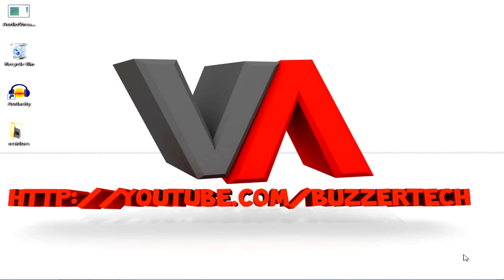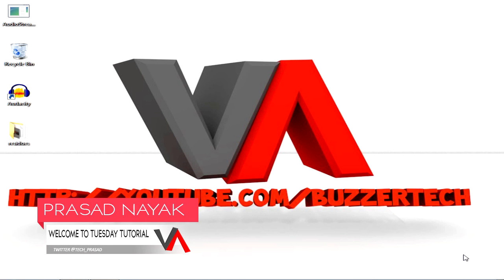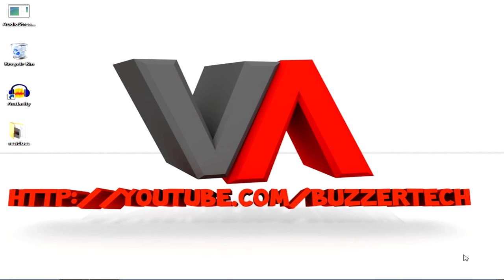Hey guys, what's going on, this is Prasad Nayak here and welcome to Tuesday Tutorials. In this video I am bringing to you how you can make Mozilla Firefox faster as light. You can do it in just four simple steps and it's all about doing some settings in Mozilla Firefox and installing an add-on.